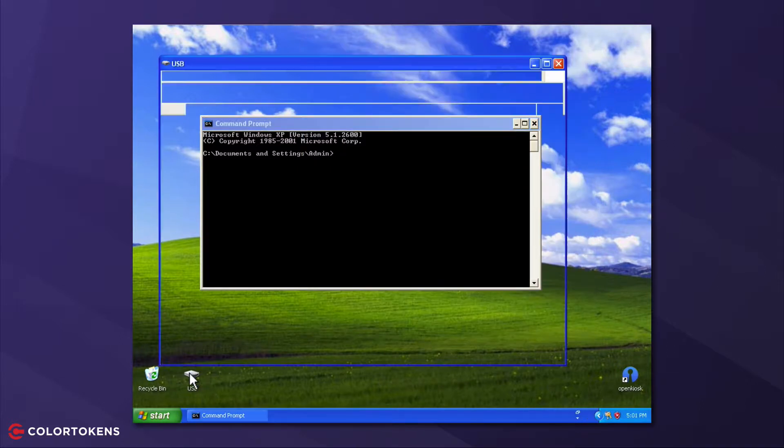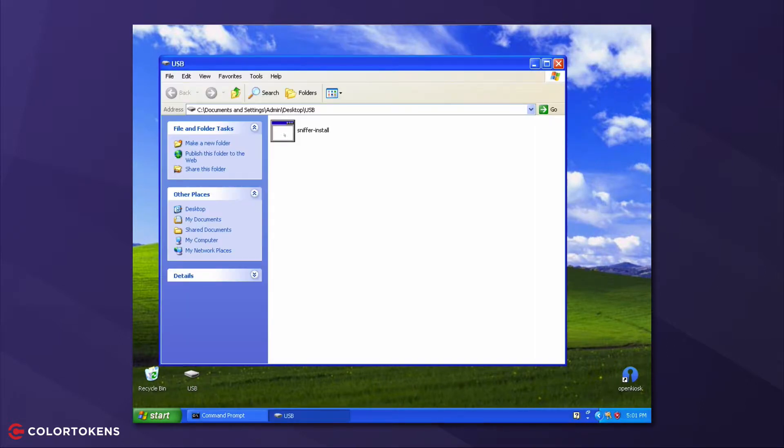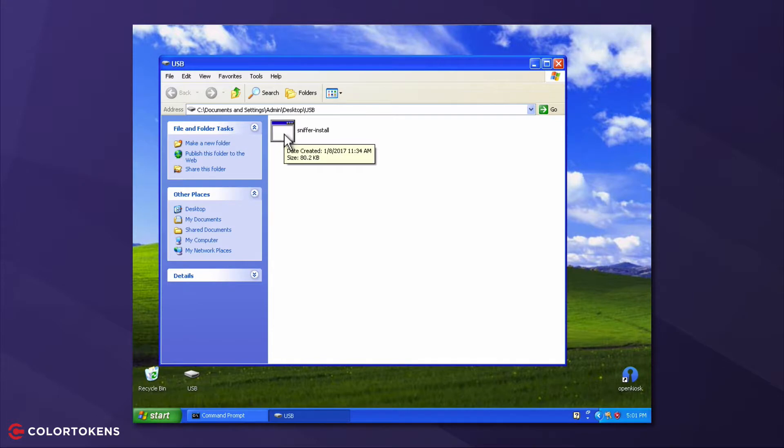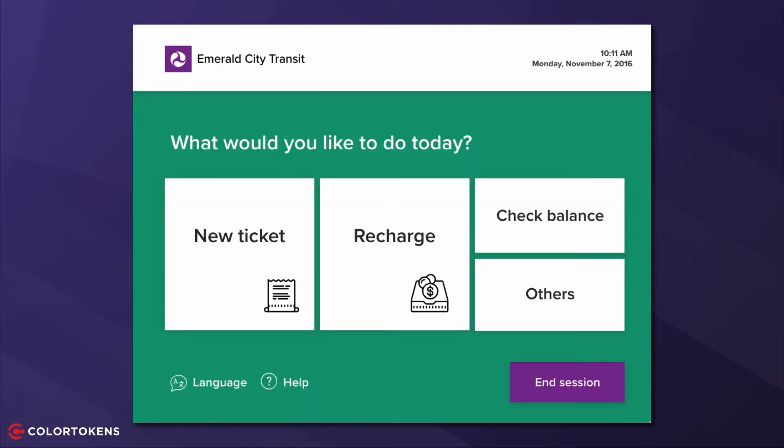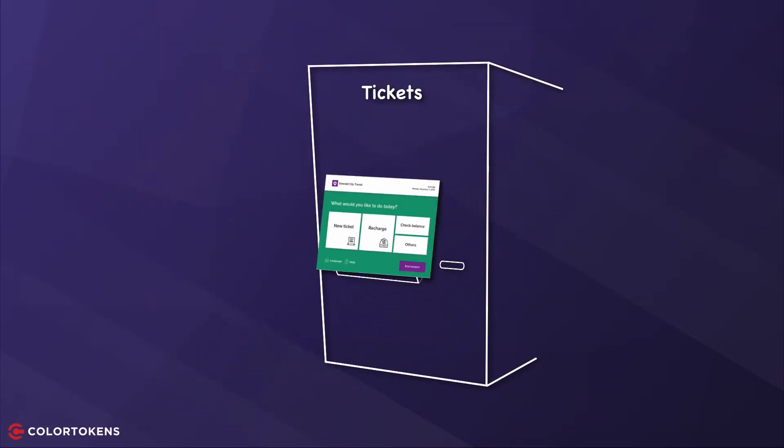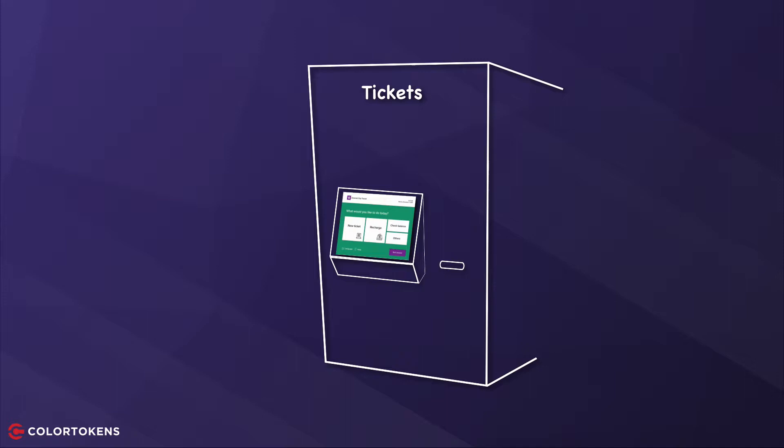He then installs a sniffer that will capture ATM pins, credit card numbers, and other data traffic, and restarts the kiosk application. This kiosk will now function as usual, but will also send customer information back to the hackers command and control center.